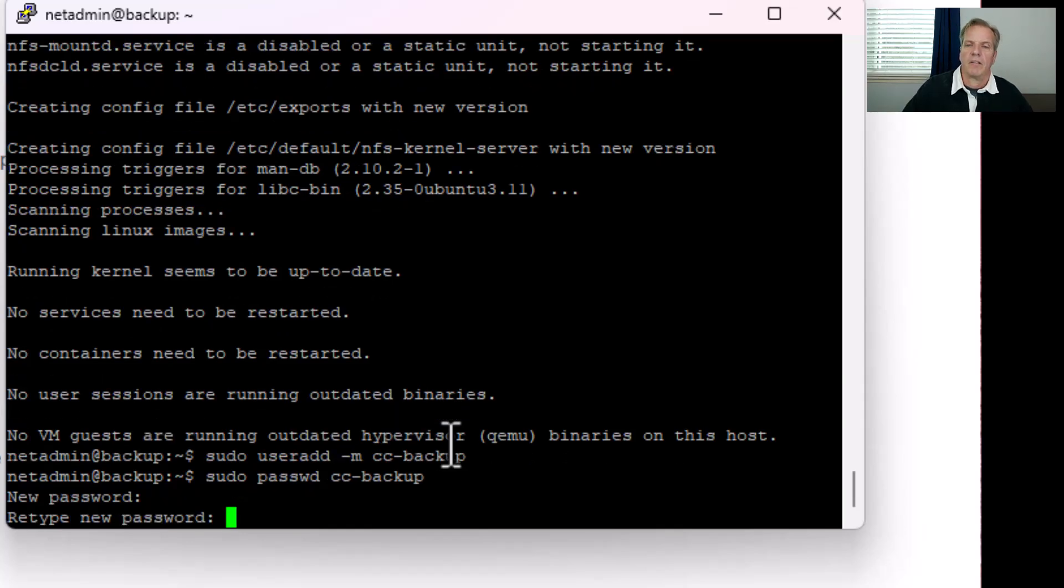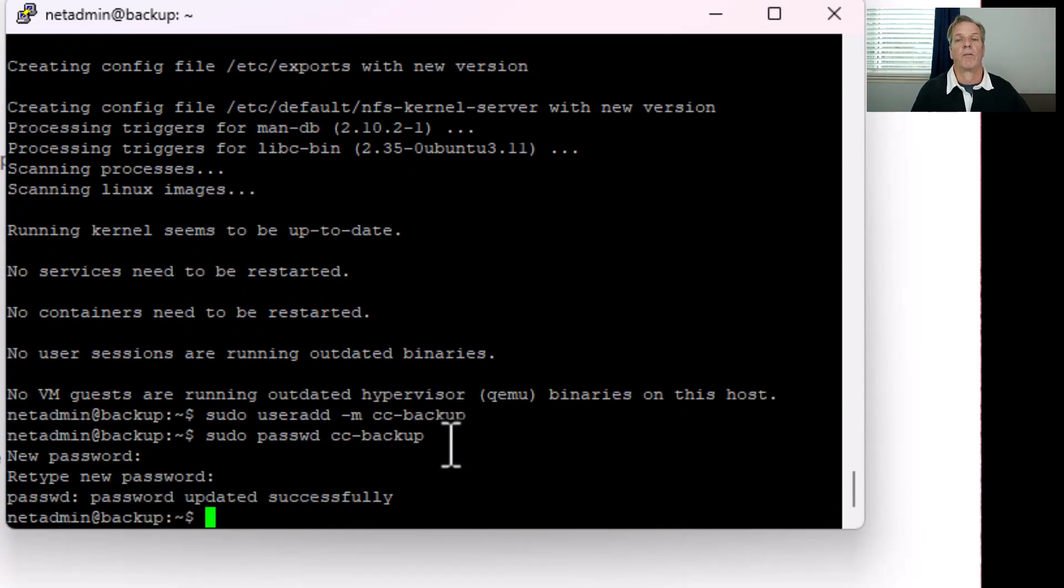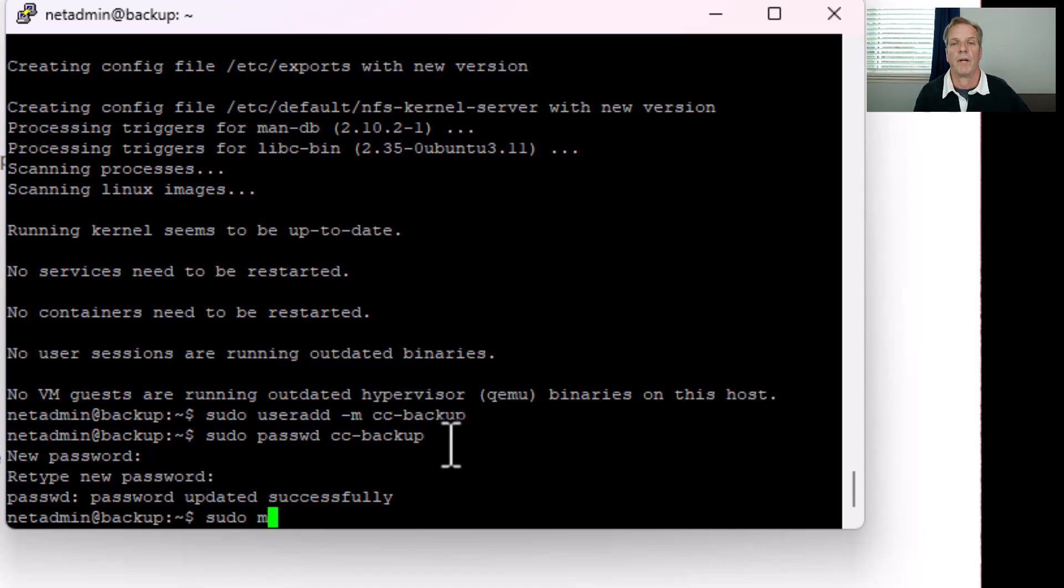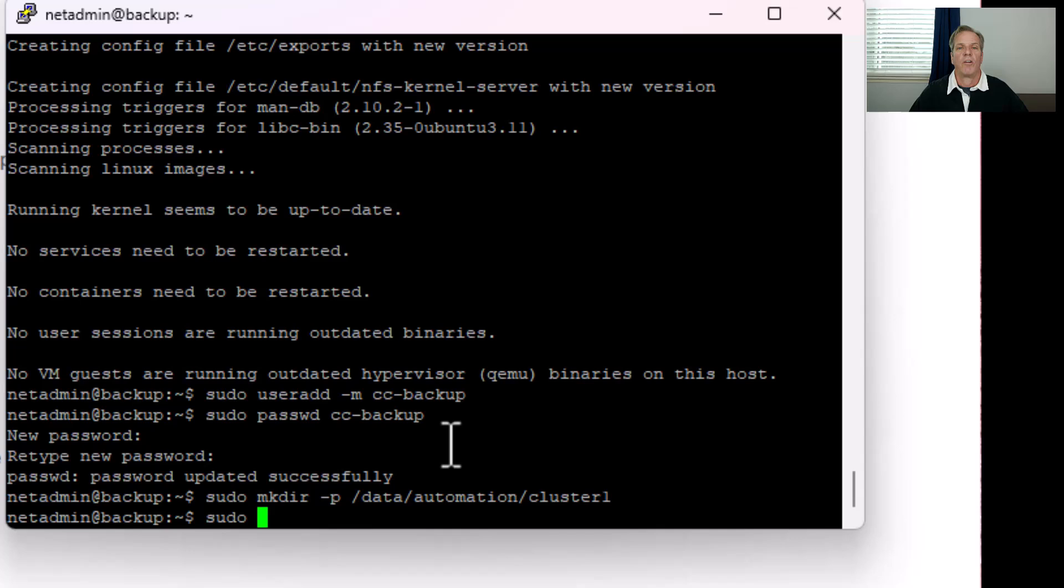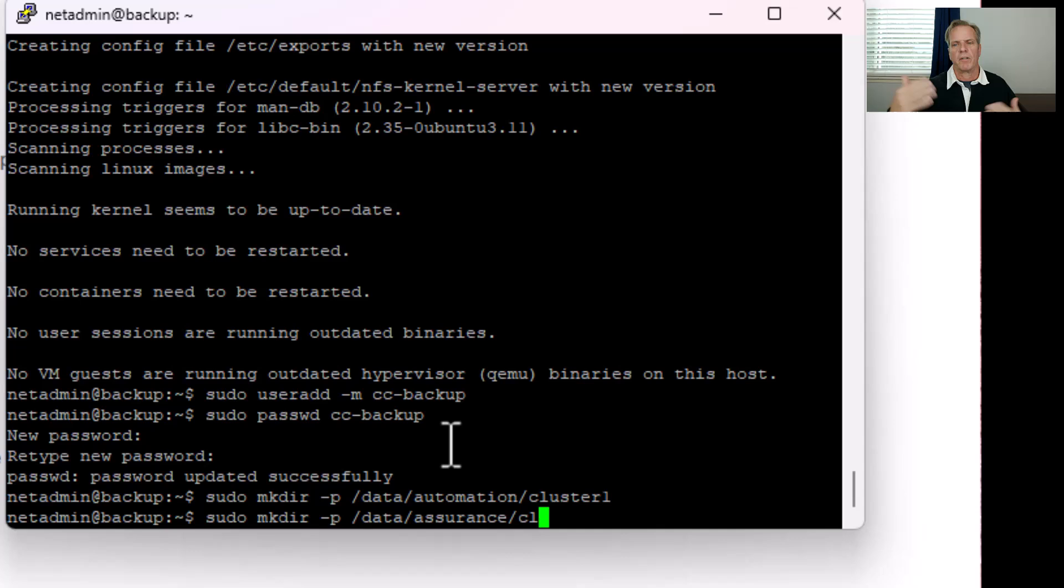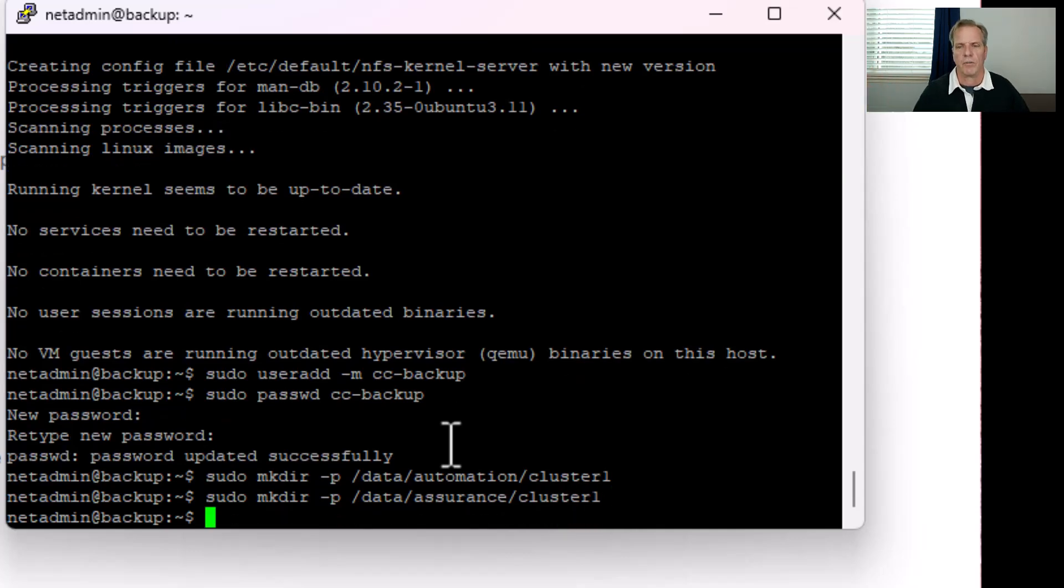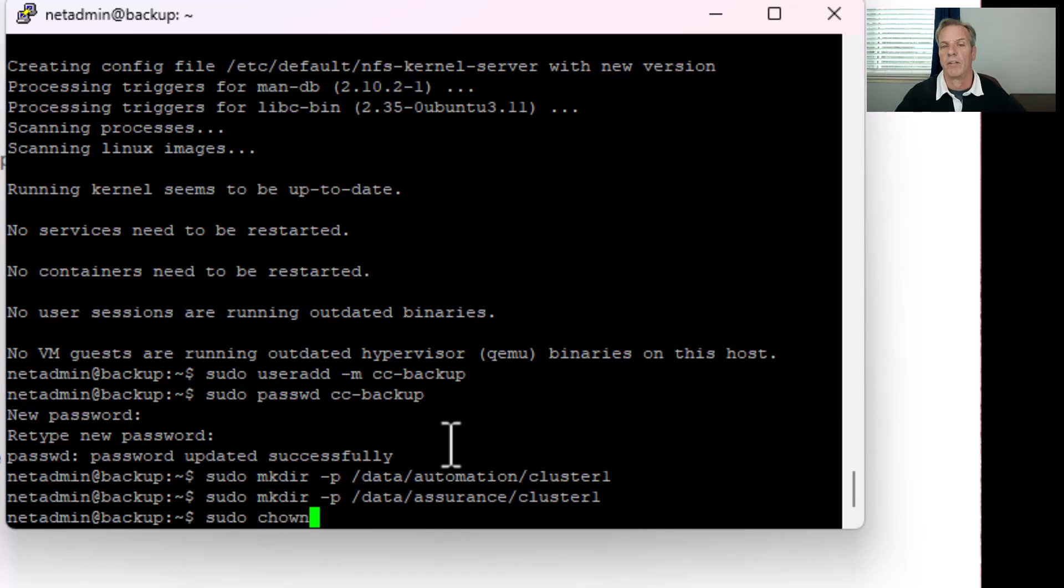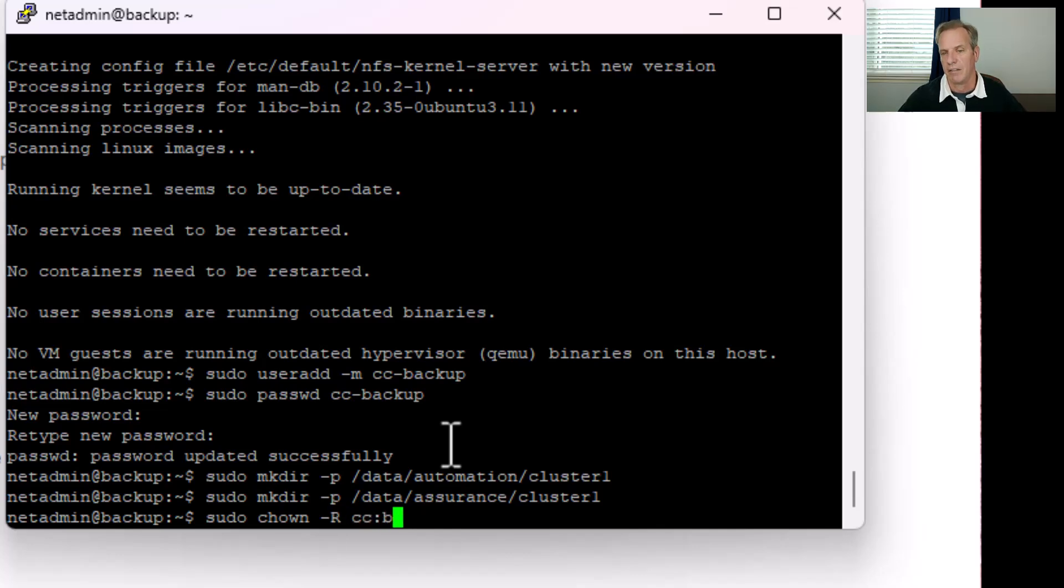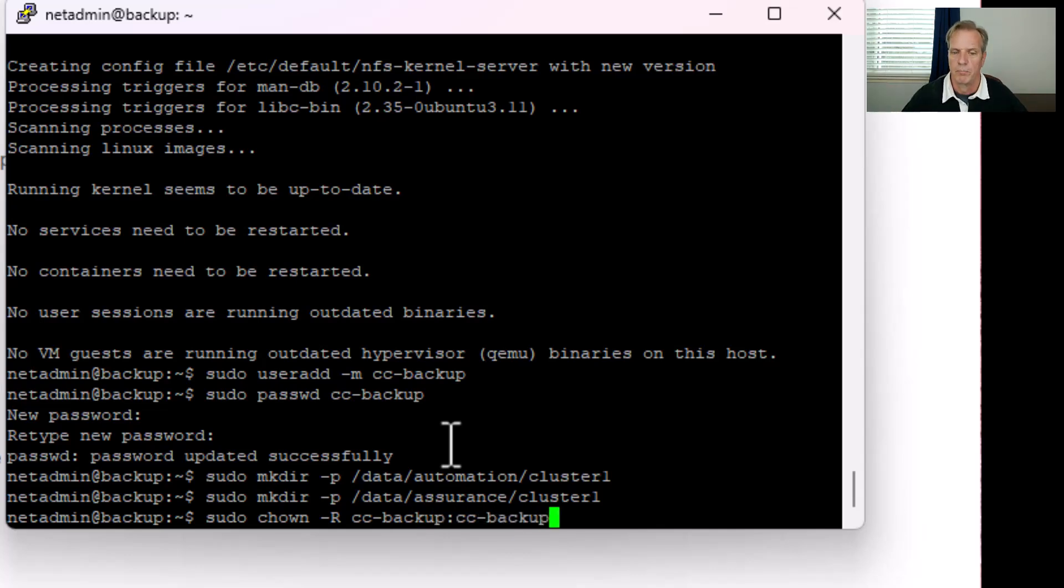The next thing we're going to want to do is create our folder structure. I'll make two directories. I'll do a sudo mkdir -p /data/automation/cluster1. This will be for our automation data. Then sudo mkdir -p /data/assurance/cluster1. If I had multiple Catalyst Centers, I could just create a cluster2, cluster3, and so on. Then I do want to change ownerships of that file. I'll do a sudo chown -r cc-backup:cc-backup for the entire data directory. So everything underneath data will be under the cc-backup.